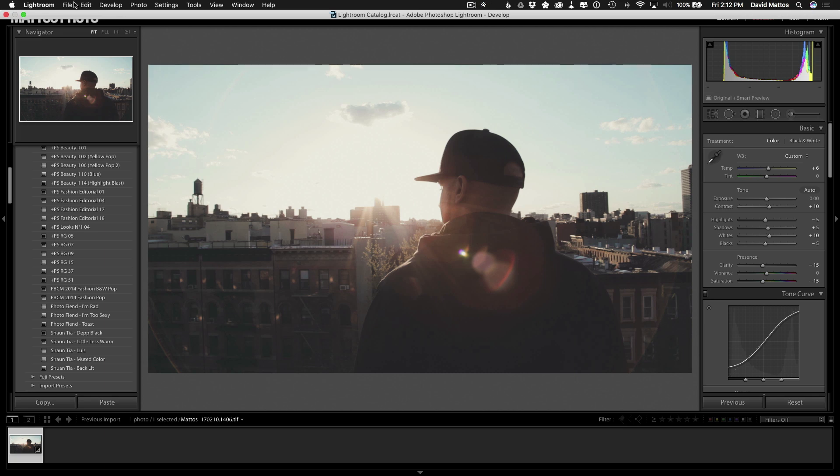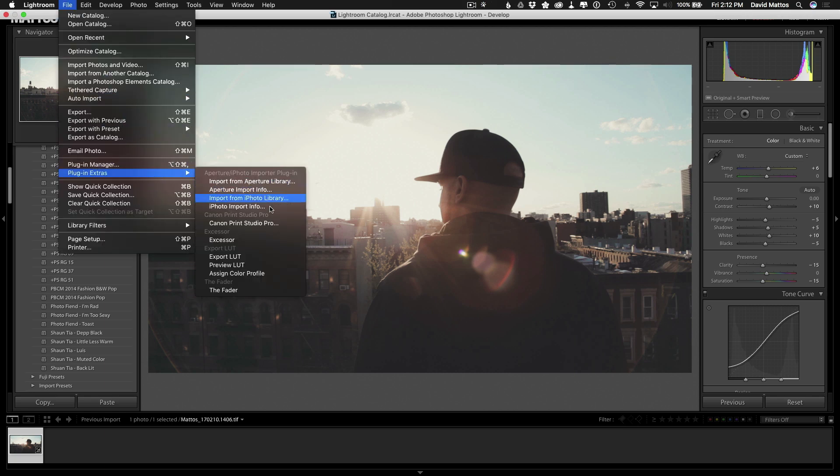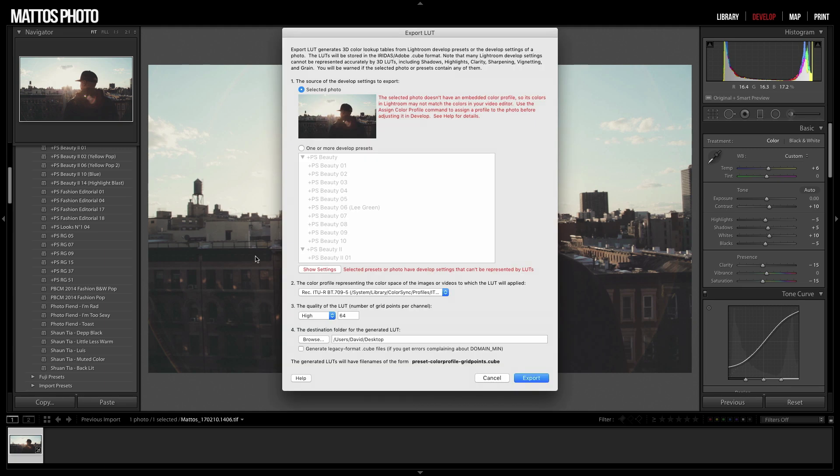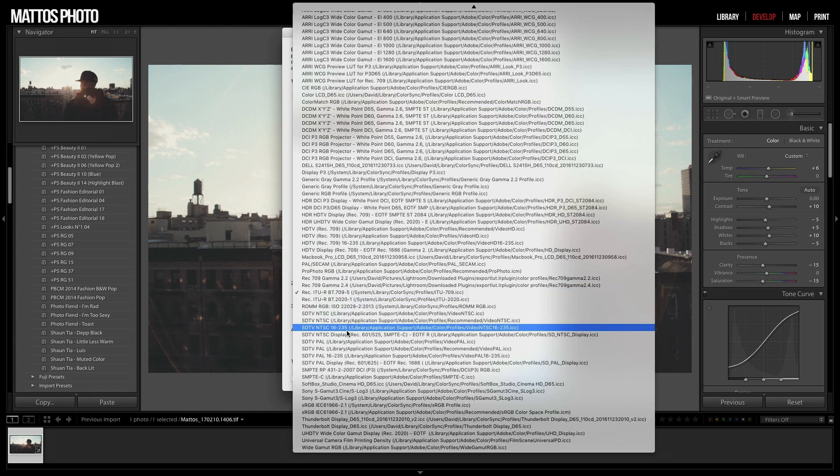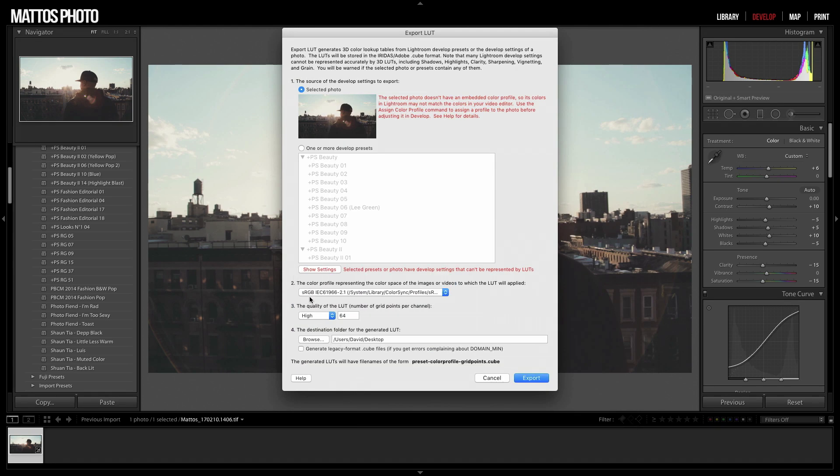So now we'll go to File, Plug-in Extras, and Export LUT. And you'll get this window. So make sure Selected Photo is selected. And then for color profile, I've had the best luck with sRGB, although you're free to experiment with any other ones in there. I just find that sRGB gives me the best results.